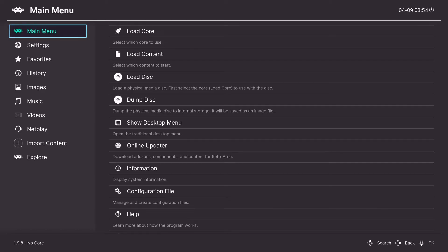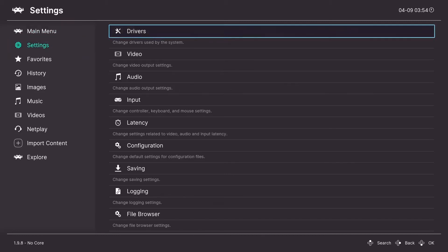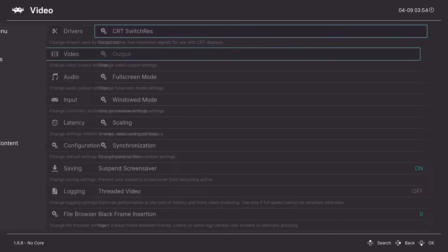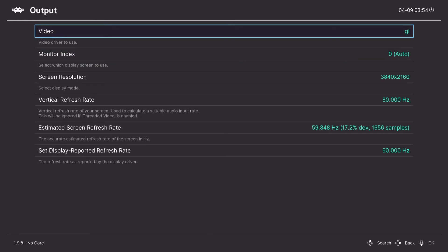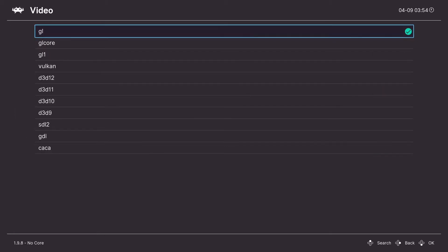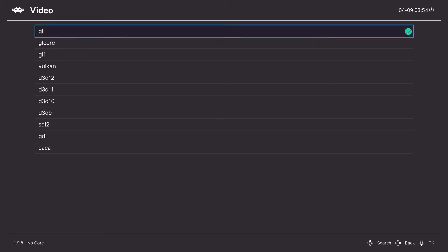Now we're going to go over the settings for RetroArch to get it looking its best and running great as well. And we're going to start with the front end settings. We're going to go into video. Output. And here you can change the default hardware renderer. By default it's GL. We're going to change it to Vulkan. If your PC does not support Vulkan, you can just change it back to GL. It's fine.